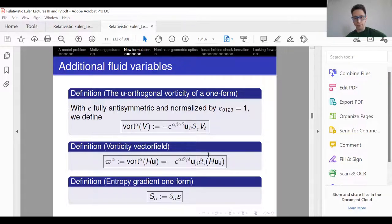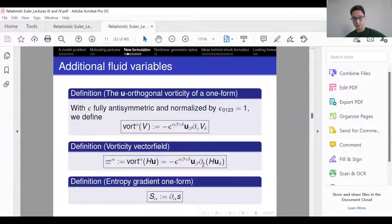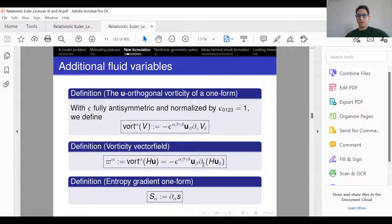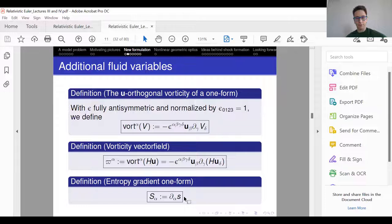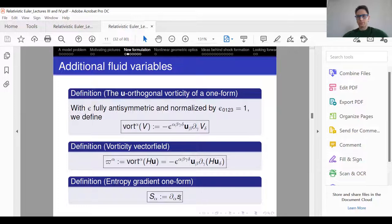This is a tensor you can read about in the relativistic fluids literature. It's a well-known tensor — the correct relativistic analog of vorticity, certainly from the regularity theory point of view. It's also convenient to introduce a one-form big S, which is the gradient of the entropy scalar little s. Those are kind of standard quantities.